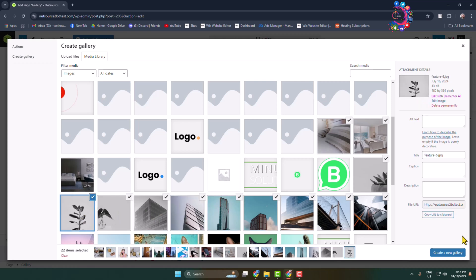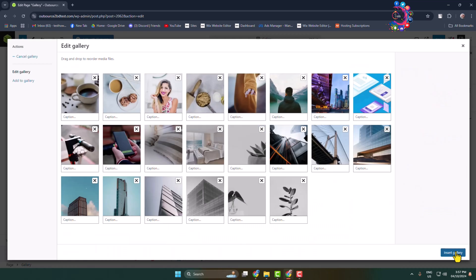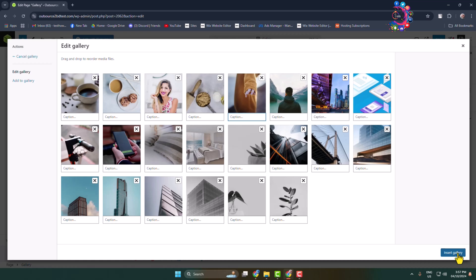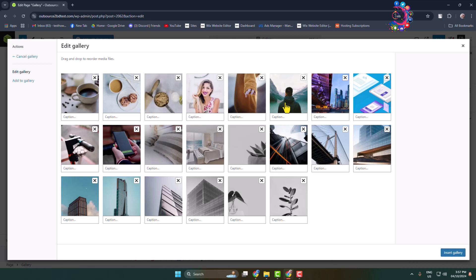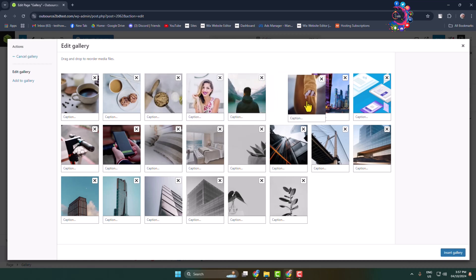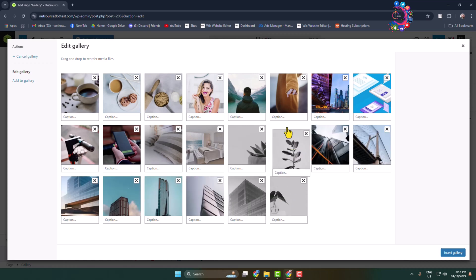And now I'm clicking on Create a New Gallery. Here, if you want to add captions for each image, you can add captions using this caption box. Now click on Insert Gallery. Also, you can rearrange your images for your gallery.